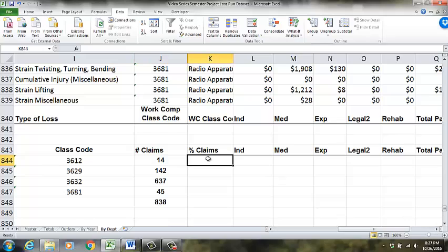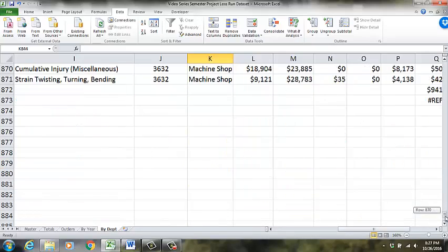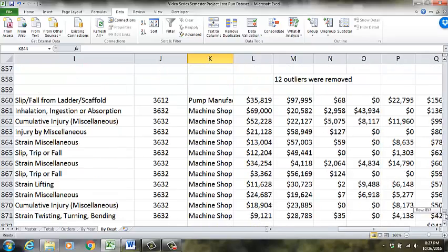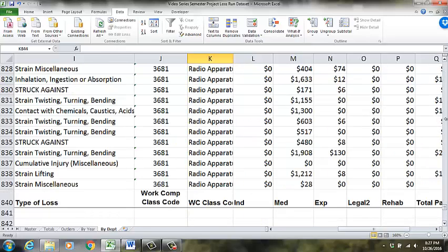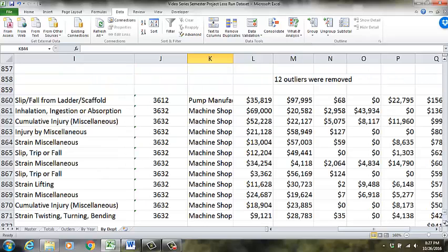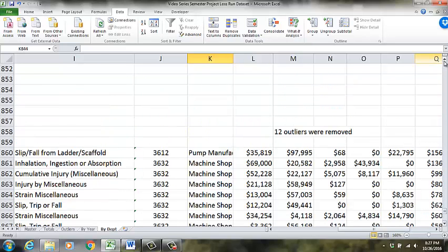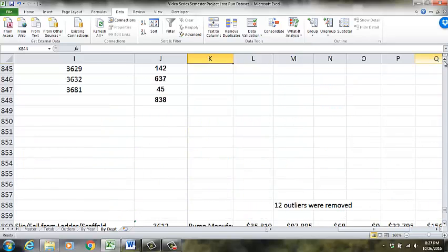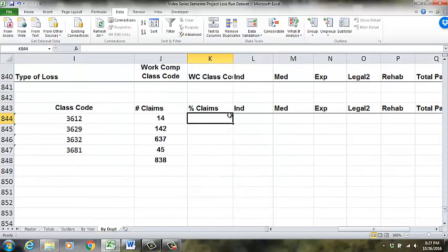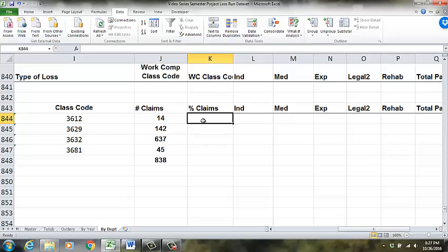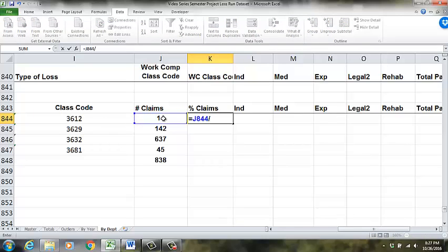And now we're going to see if it equals 838. Equals sum. Just click and drag it. 838. Okay. Good. So everything was fine. Now the number of claims. This is where a lot of people get it wrong. From a frequency perspective, we could look down here and see what these frequencies are. We know that 3632 has got the most. And just looking at the numbers right here.